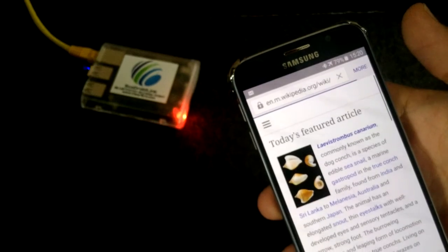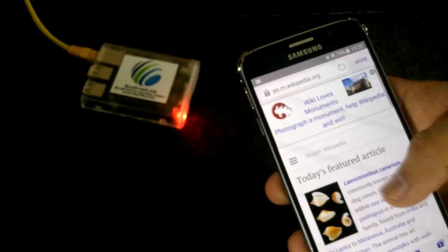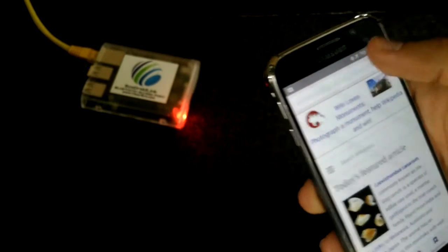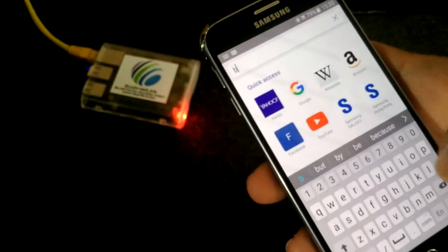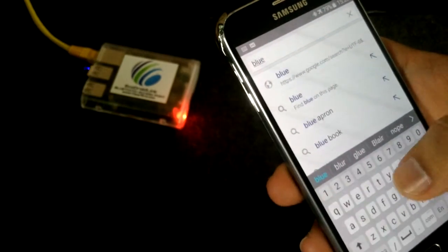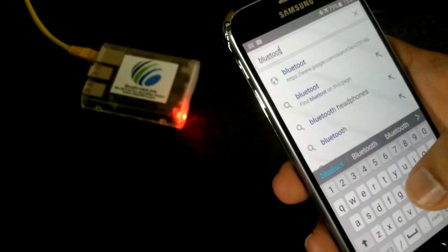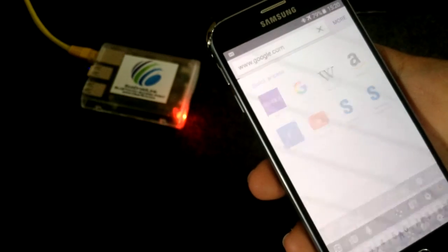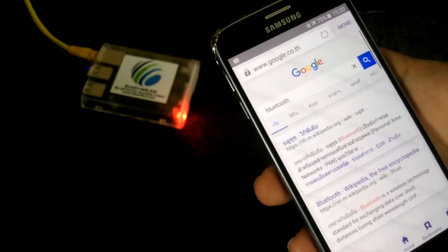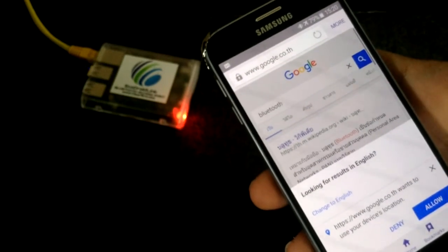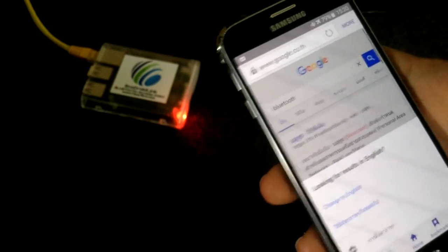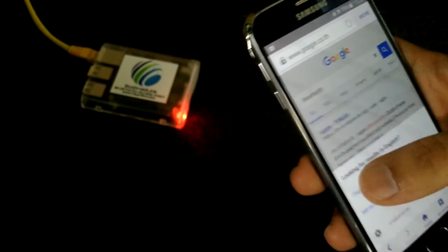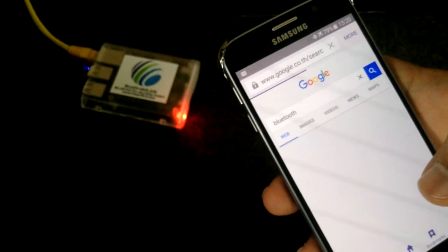It's loading. Let's see what else. Suppose we search for Bluetooth. Yeah, it's showing right now. I don't want to translate this page. Let's change to English.